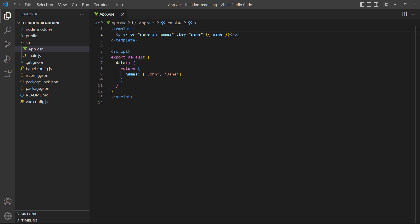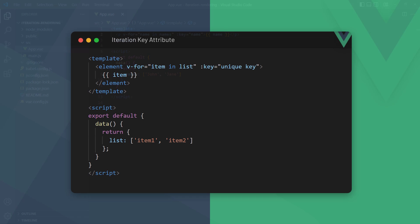When we use v-for, Vue keeps track of the elements it iterates over with an index. When changes are made to the elements, Vue will replace their positions in the DOM according to their indexes, not their values. This can cause some problems in the behavior of our application. So Vue allows us to bind to the key attribute to give each element a unique ID.